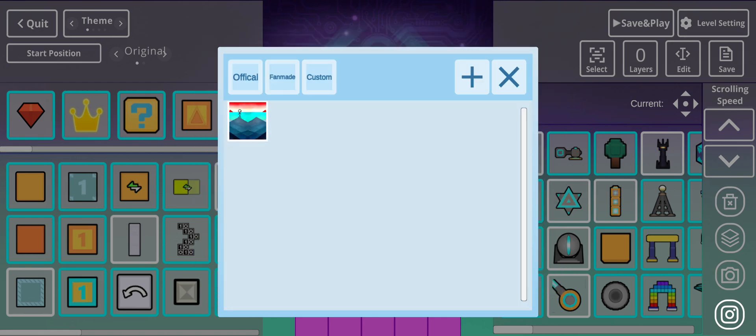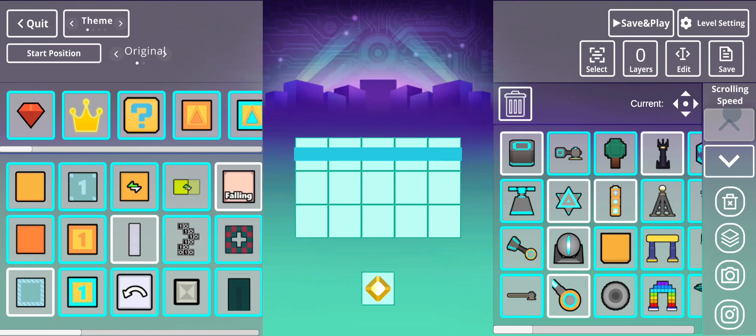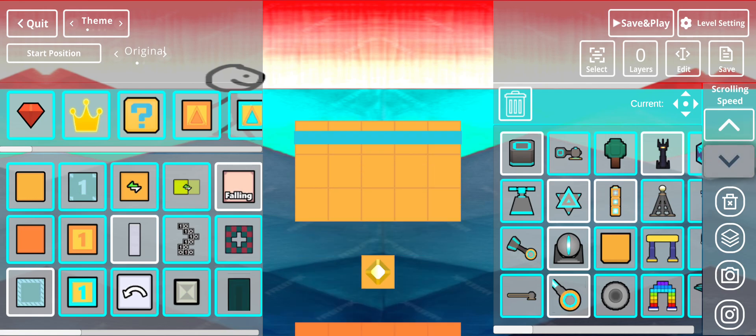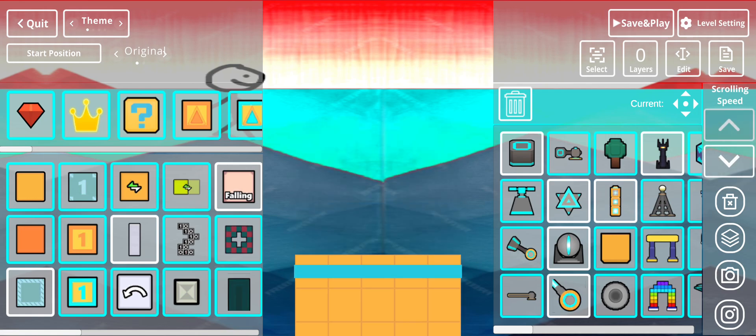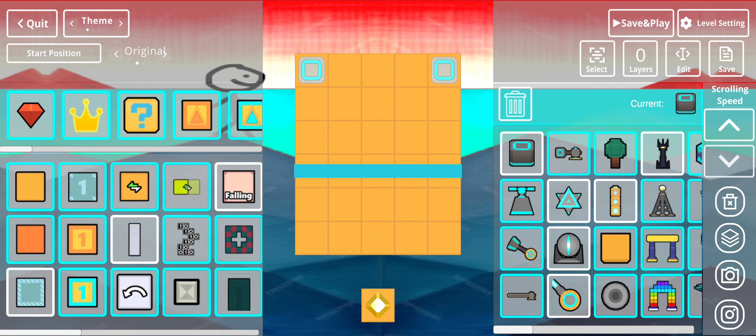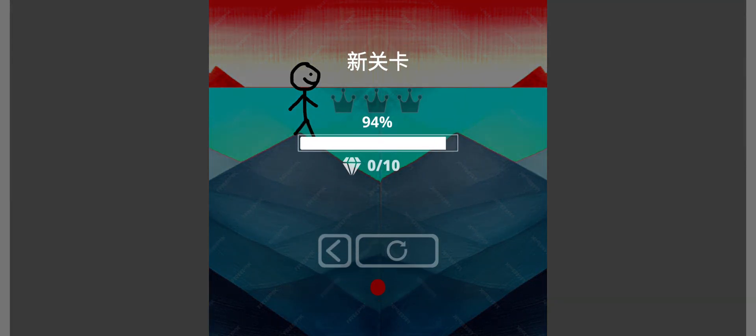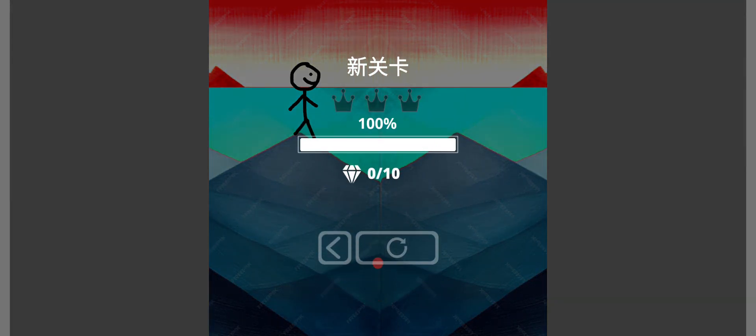And there it is. A custom theme is made. Now, let's test it out. See? That's how you do it. That's it for this tutorial. Bye.